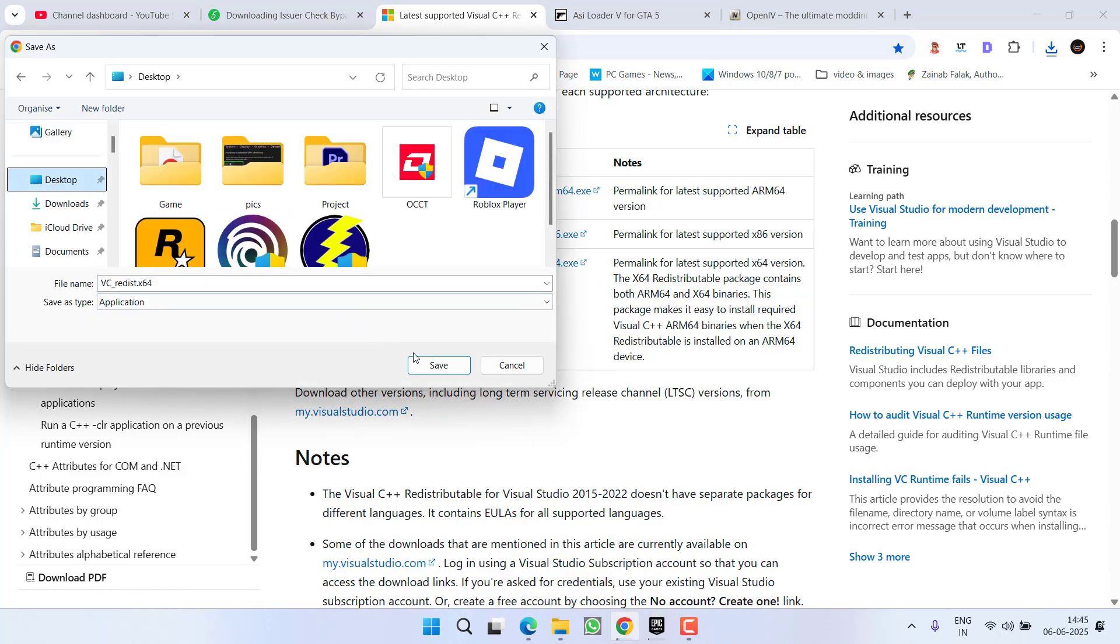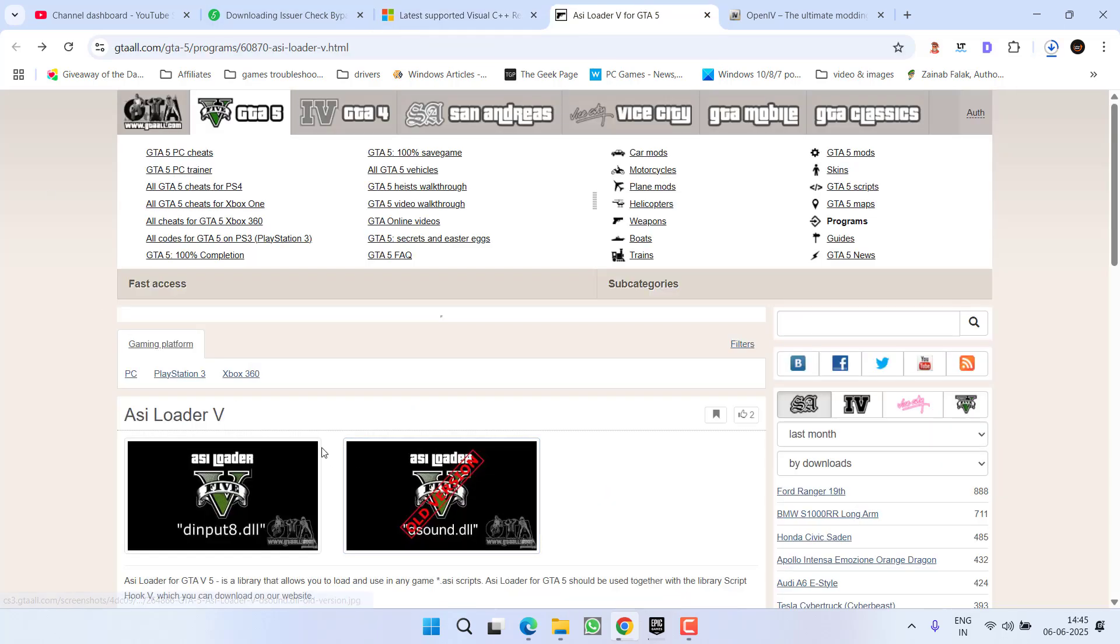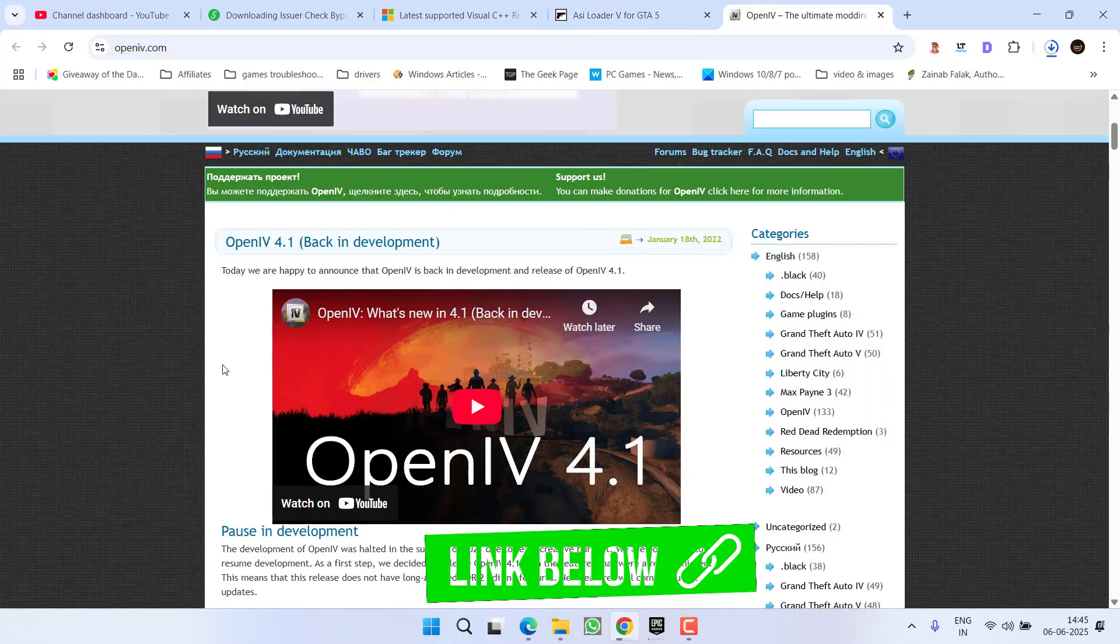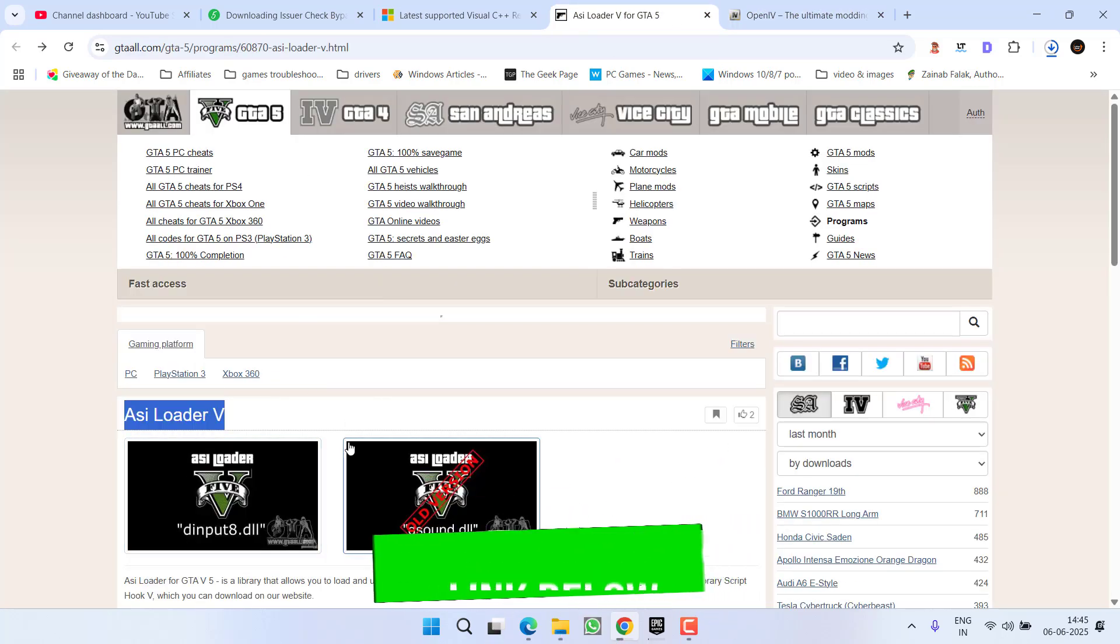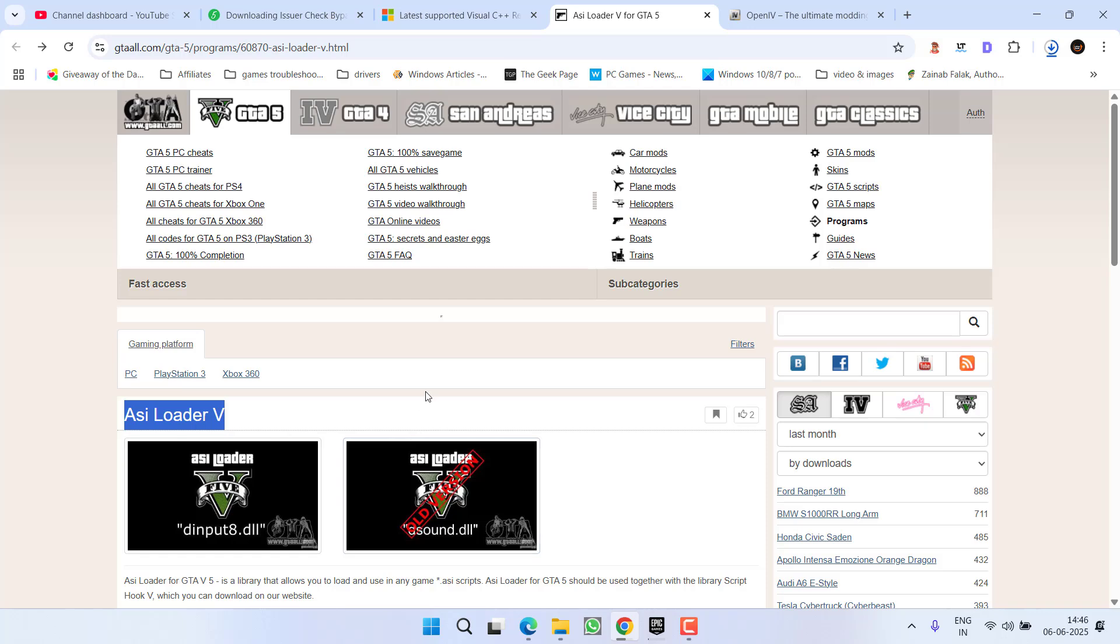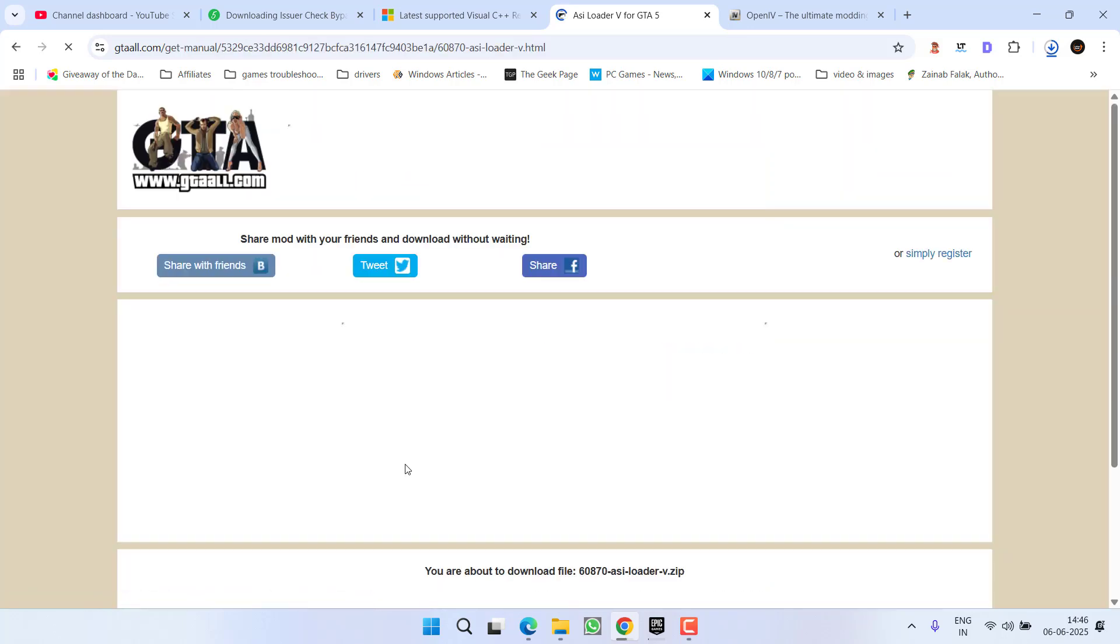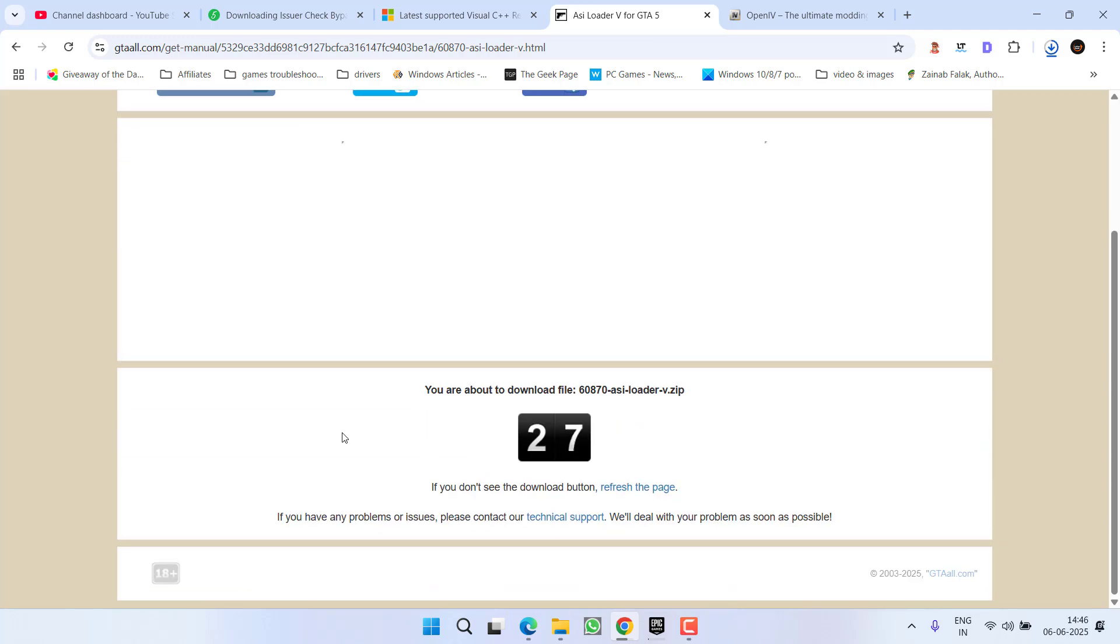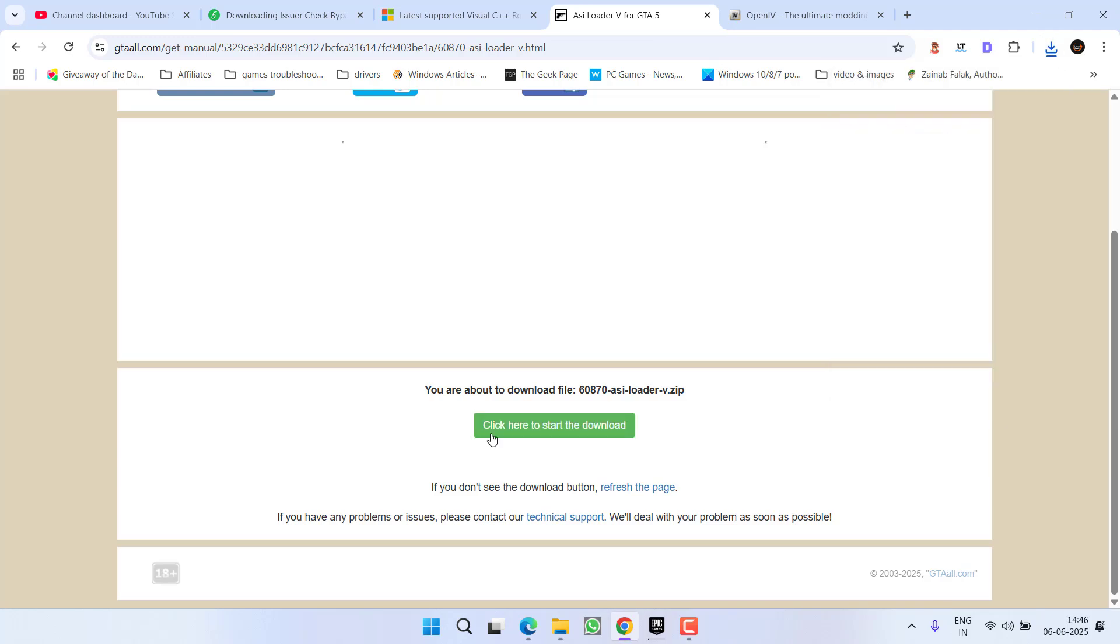Thirdly, you require an ASI loader. If you have installed Open IV into a PC, this particular ASI loader is already installed with Open IV. However, if you are not using Open IV, open this particular site, scroll down and click on this option download to download the ASI loader into your system. Wait for few seconds. Now click on the option click here to start download, save it into a PC.